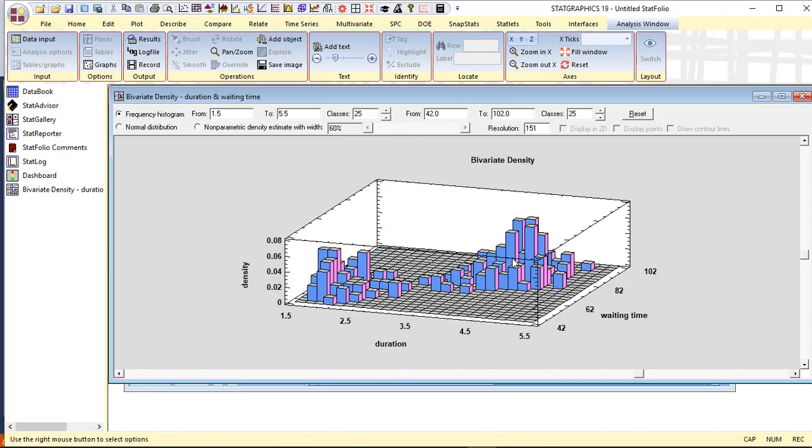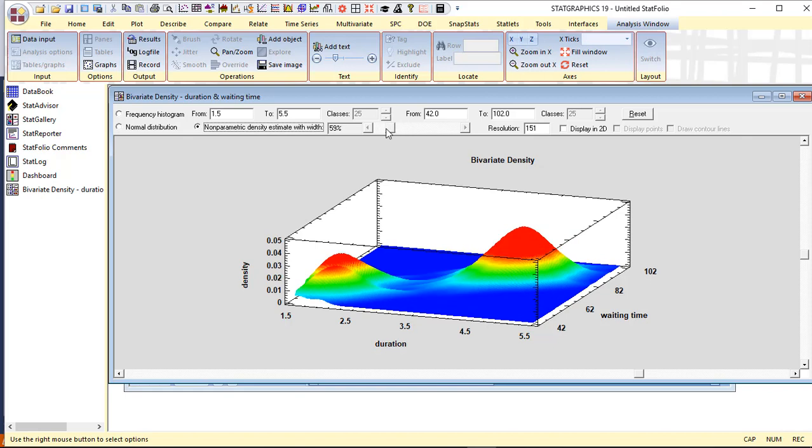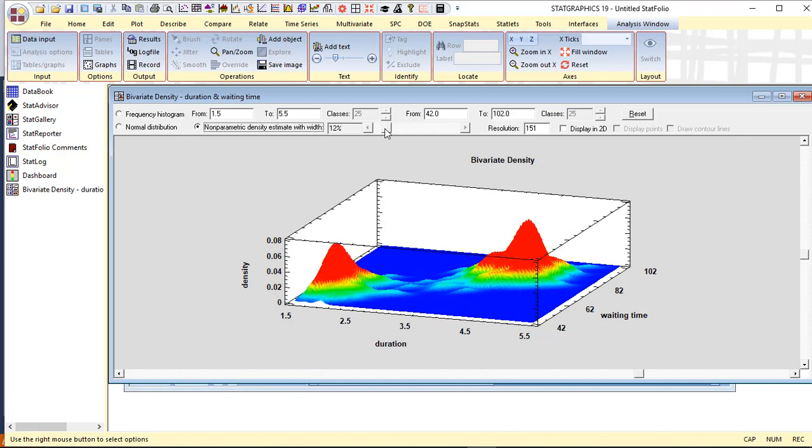You can also get a good view of the density function by selecting nonparametric density function. And if I bring the width of the smoother down to around, let's say 15% or so, you can see that there are two fairly well-defined peaks in this particular density function.